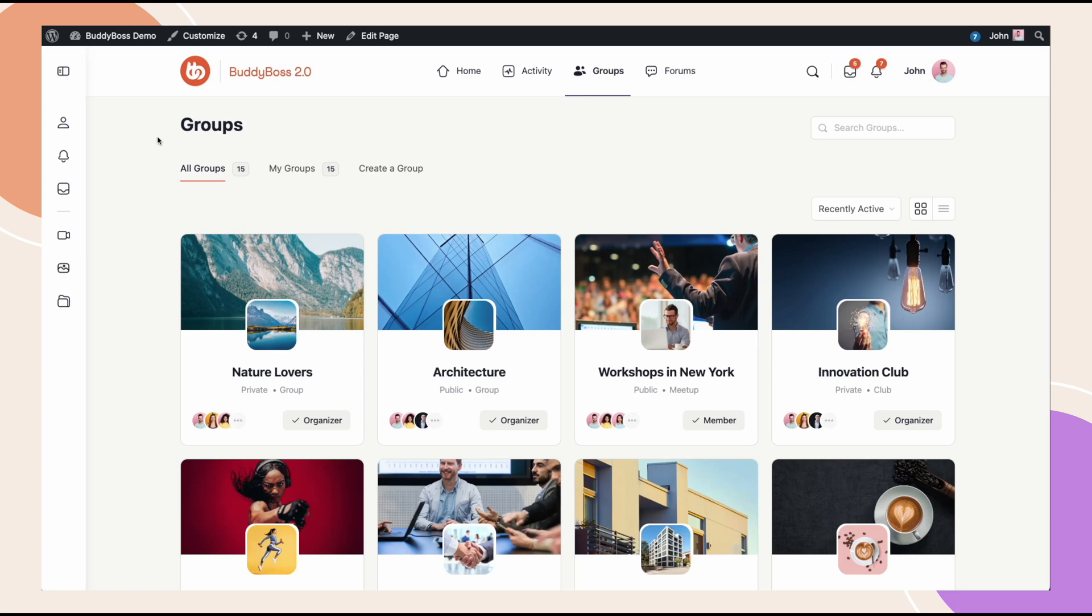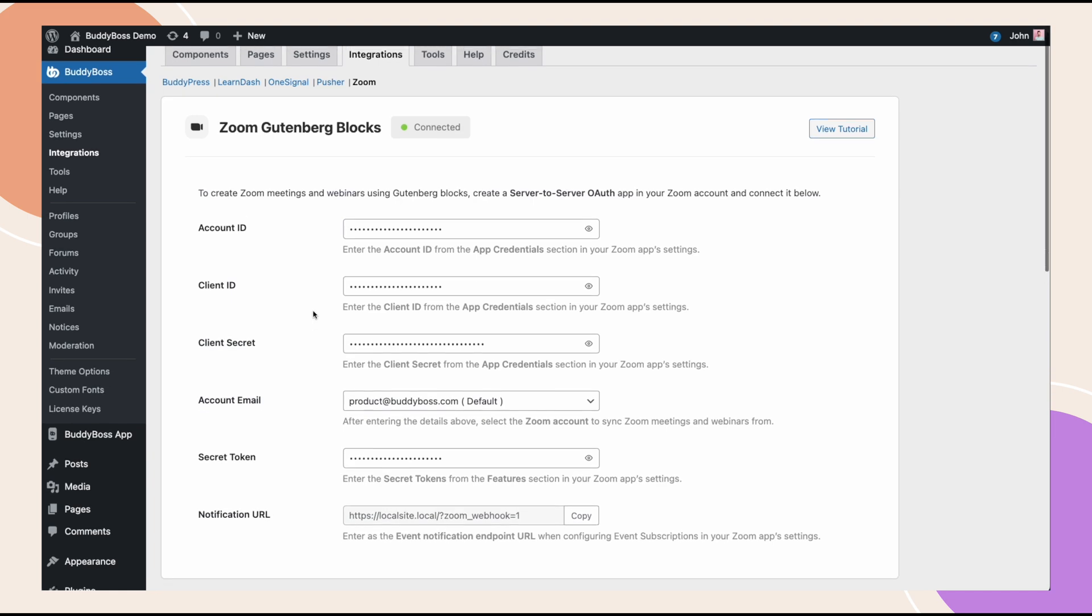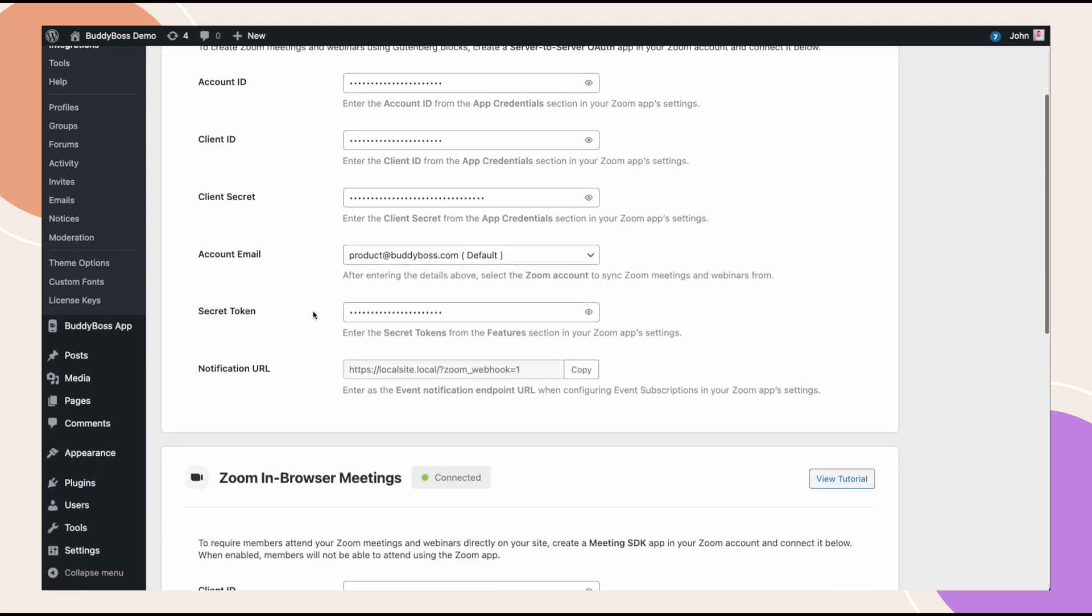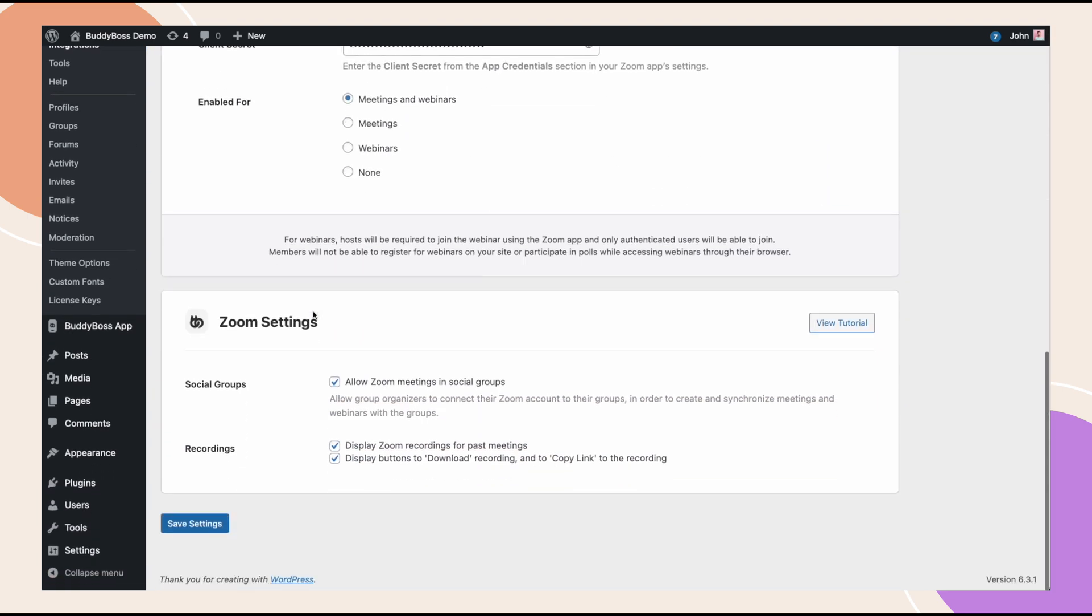Continuing from our previous video where we configured Zoom for the BuddyBoss platform. In this video, I am going to guide you through how to set up and configure Zoom integration for your social groups. It is expected that you have already configured Zoom inside the BuddyBoss platform. If you haven't already, please watch our previous Zoom integration tutorial video. If that's already taken care of, let's configure Zoom into social groups.